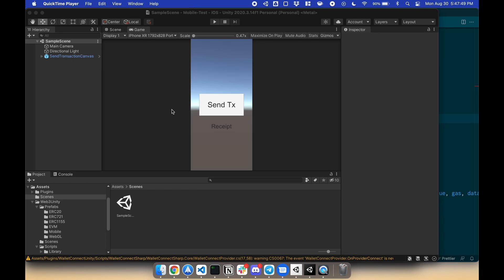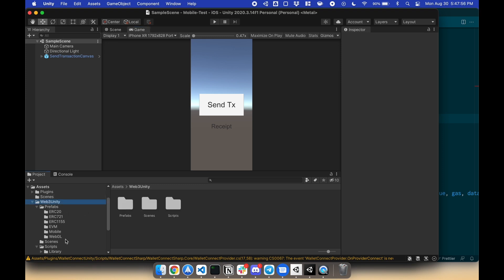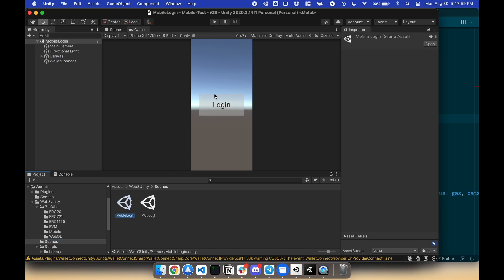Now that your project is done, let's build it for iOS. To do so, make sure your first scene is your login scene. Under Web3 Unity, Scenes, Mobile Login, make sure this is your first scene.